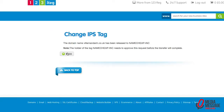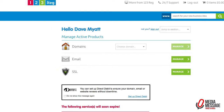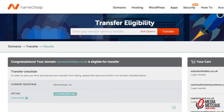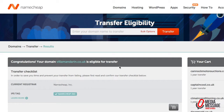Then we can go back and flip across to the Namecheap dashboard where we will type in the domain name we want to move, check the spelling, then click on the button on the right that says transfer. It will now check that the IPS tag has been changed, and it has.